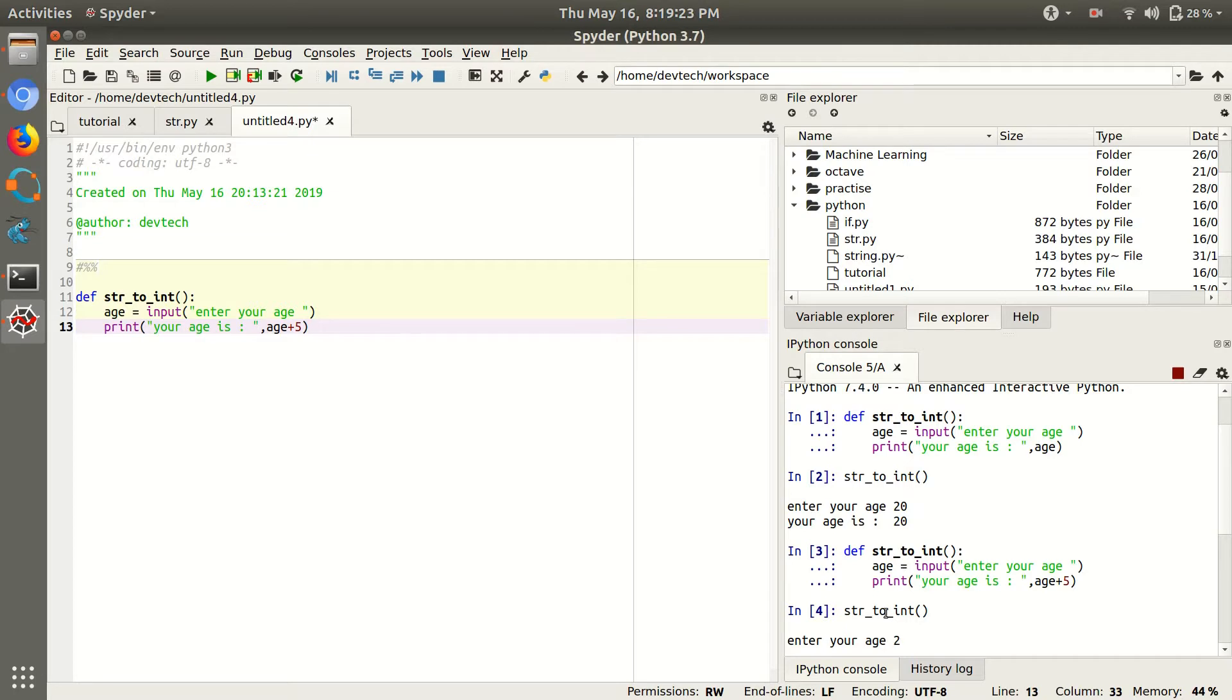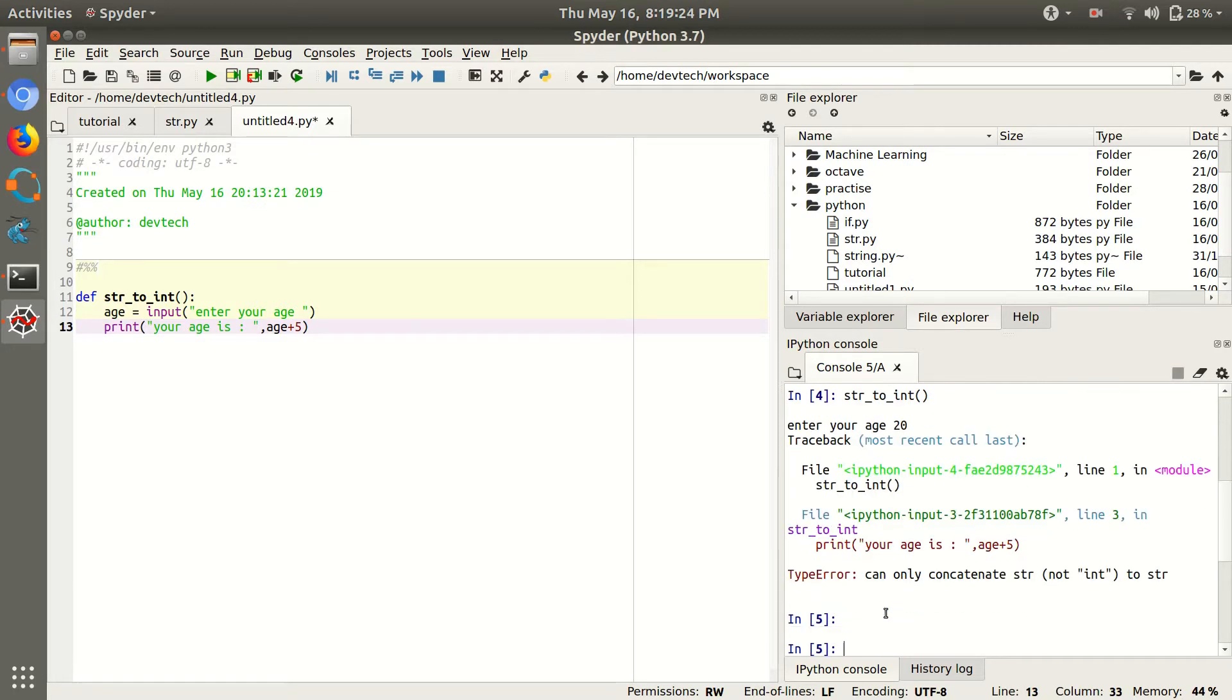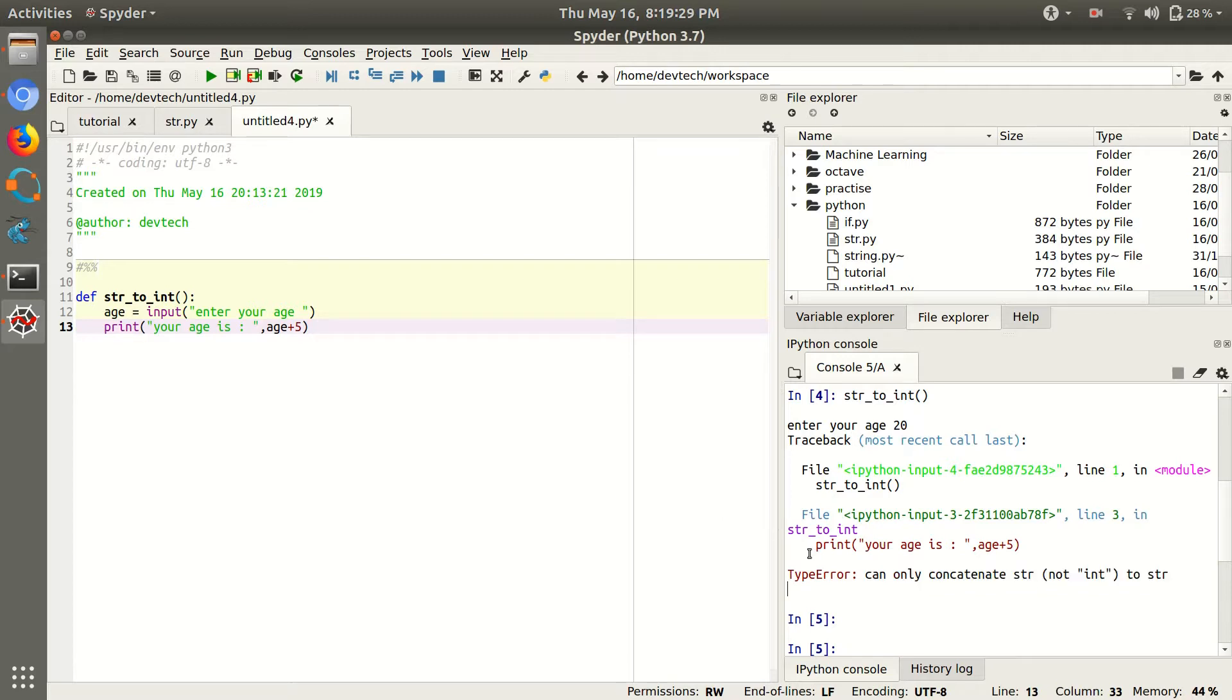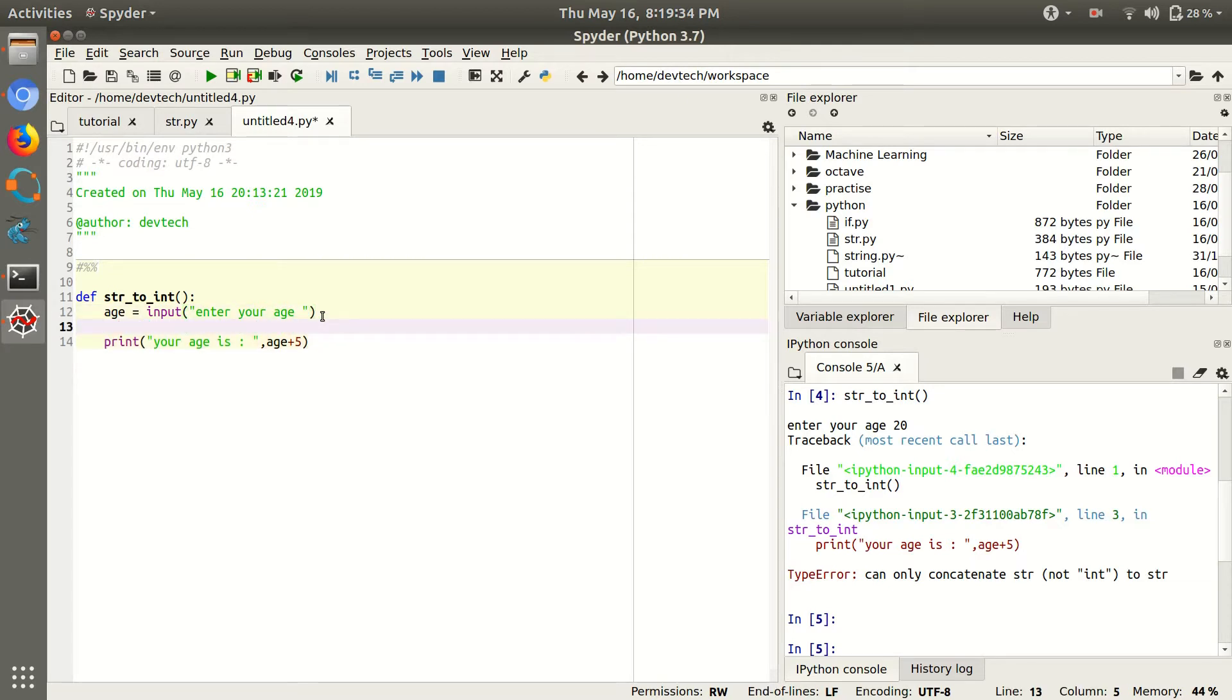Integer is 20. Here you can see the error is coming here. Can only string here, a string cannot be added to integers. So just make a string into integers.